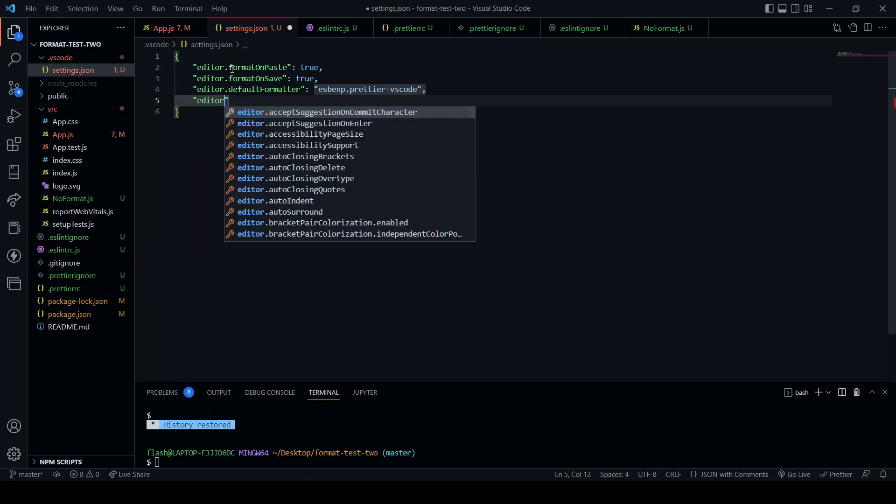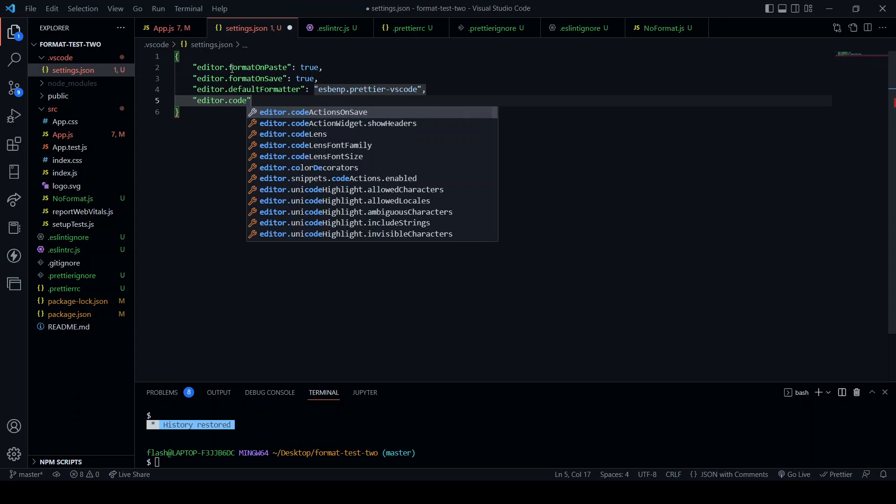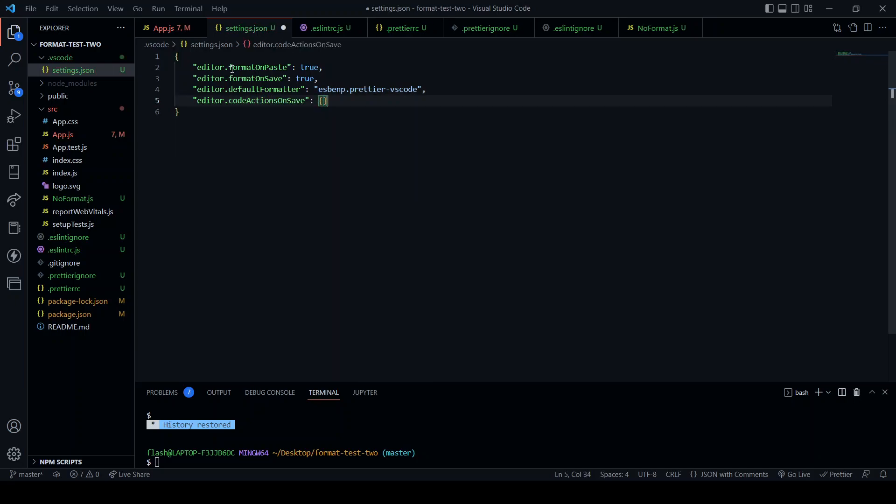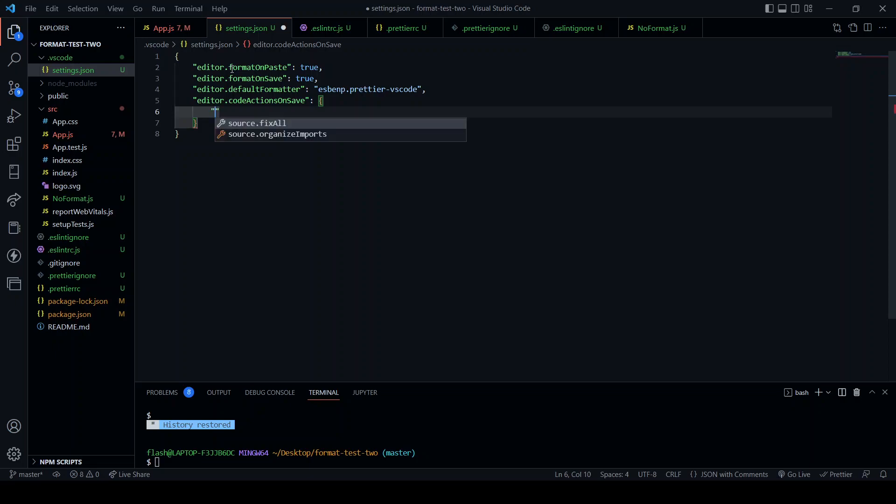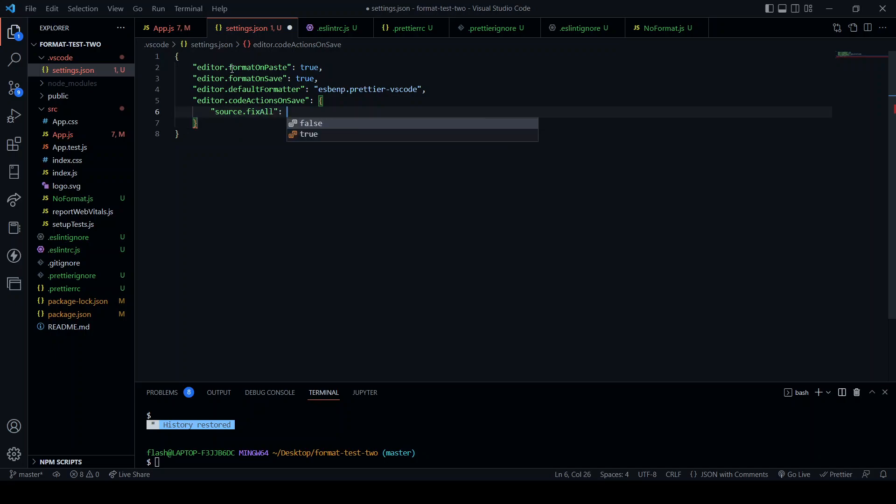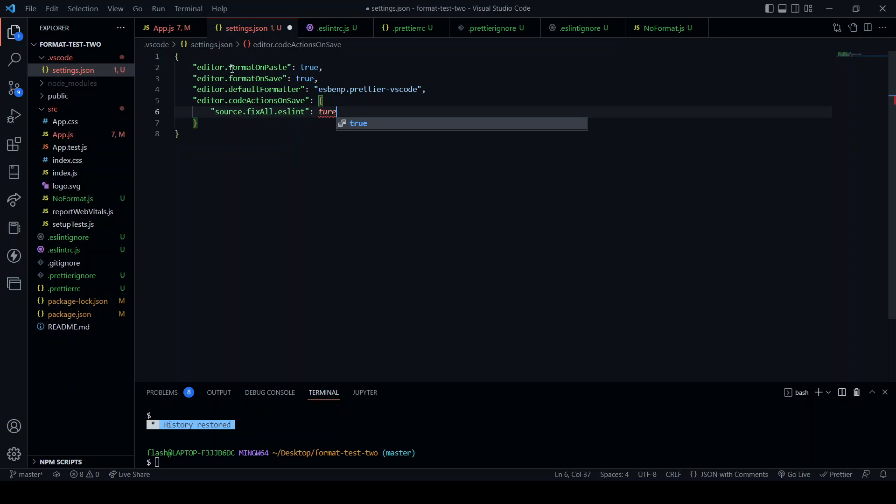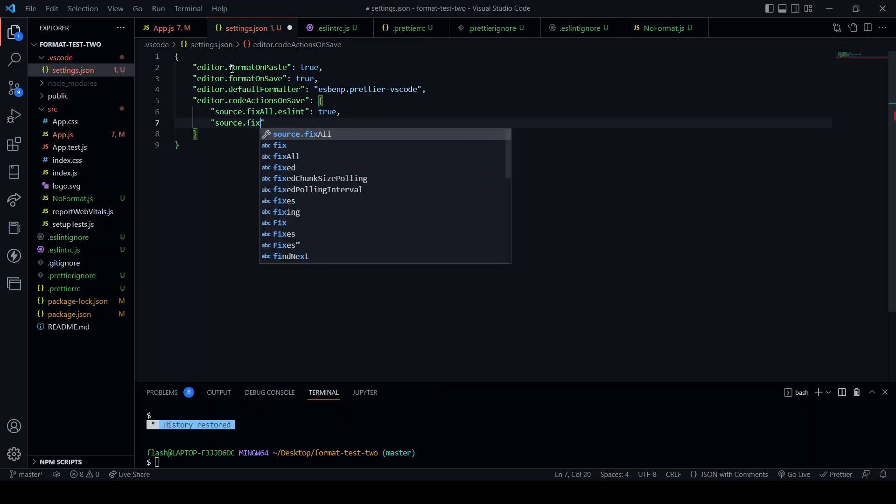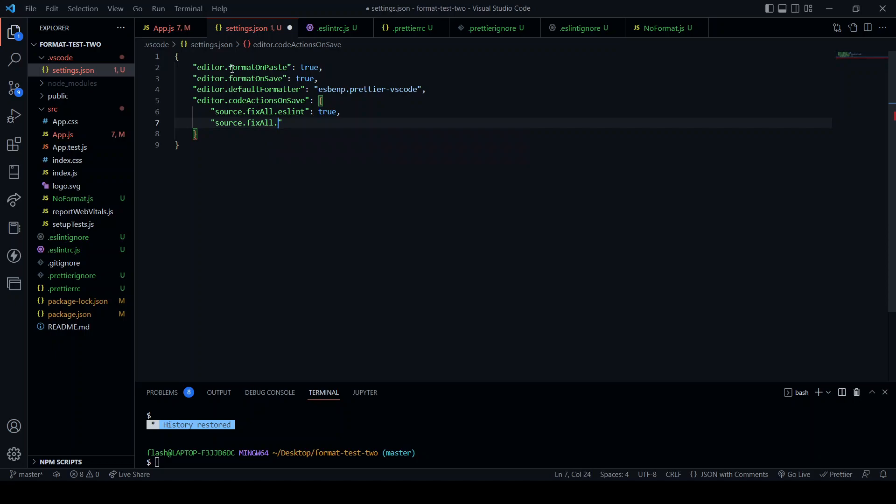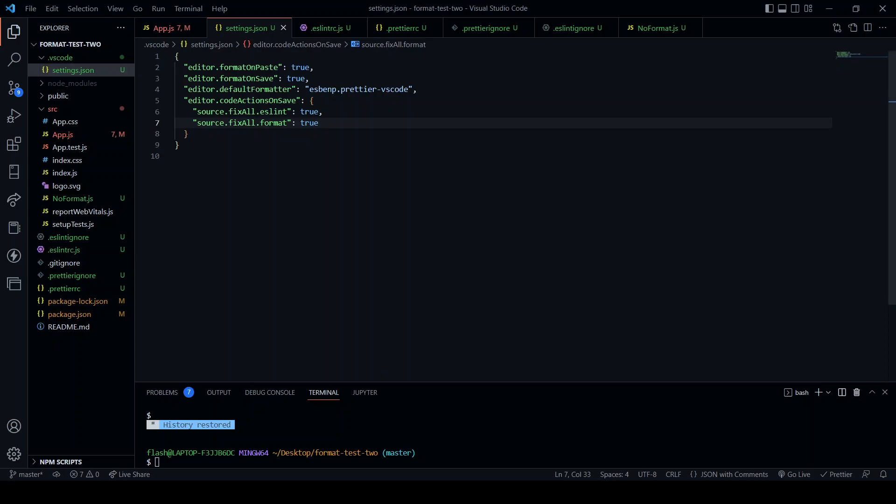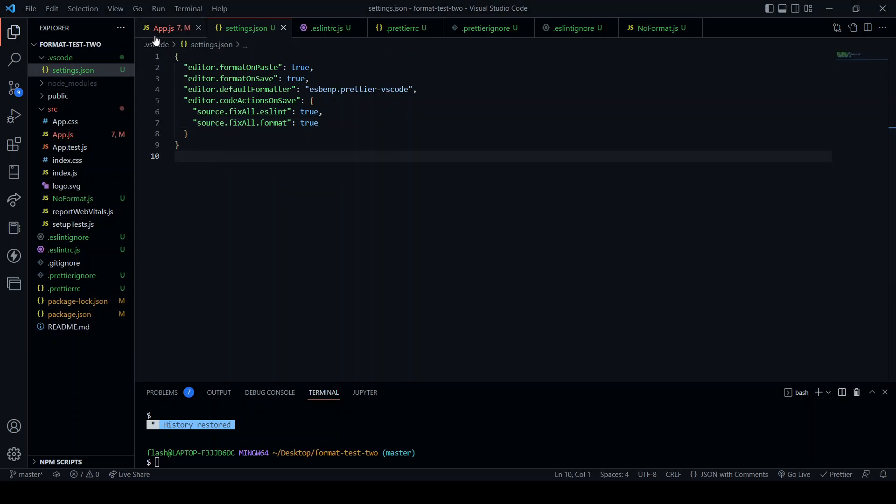Next, editor dot code action on save and in here source dot fix all dot es lint, true. And then source dot fix all dot format, true. And save.